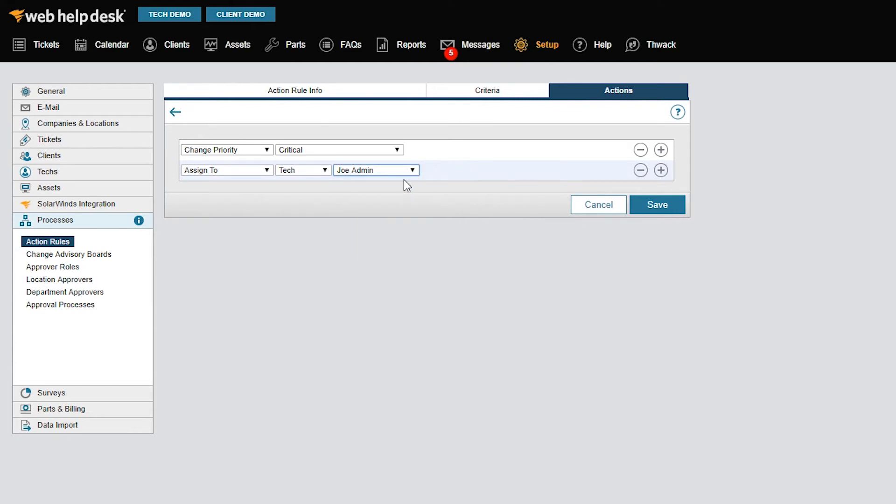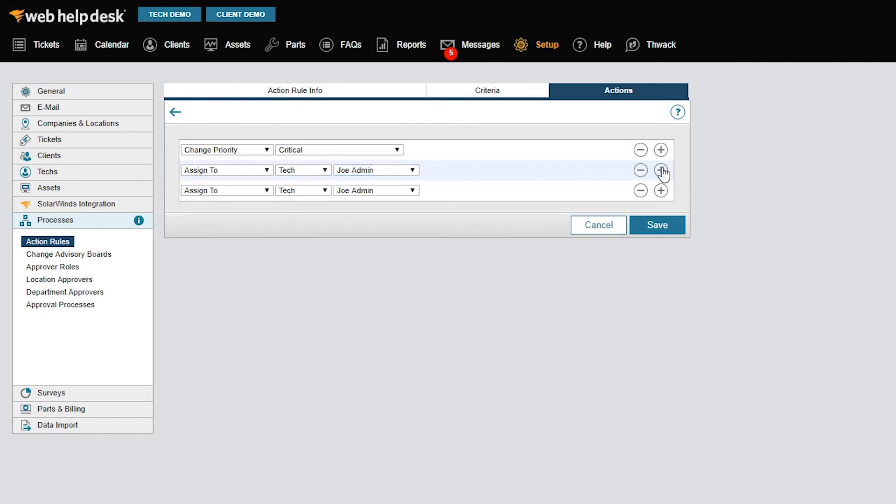When the CEO creates a ticket, I also want to send an email to the director as an FYI. I'll add another action, select Send Email, and add the director's email address.